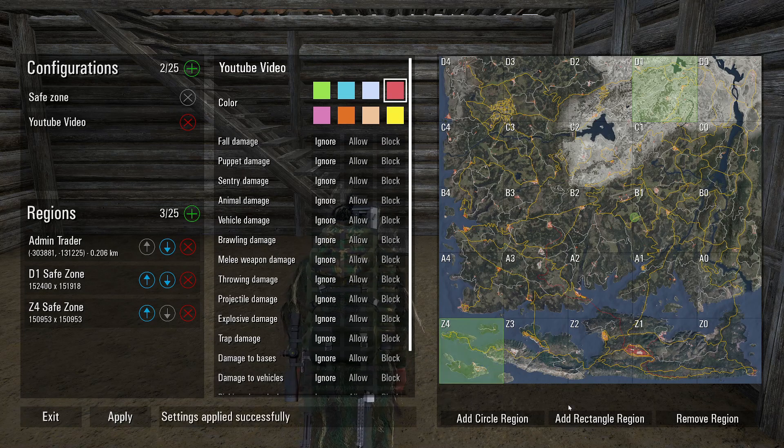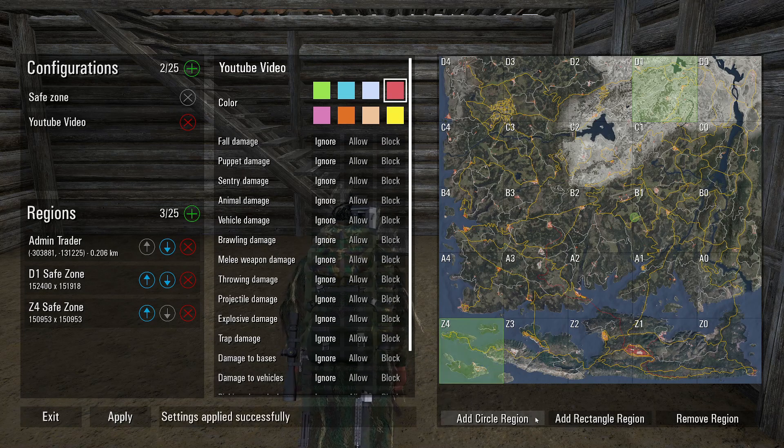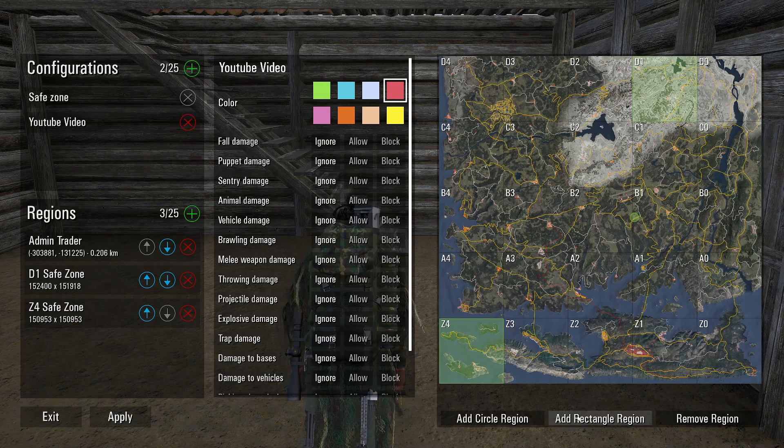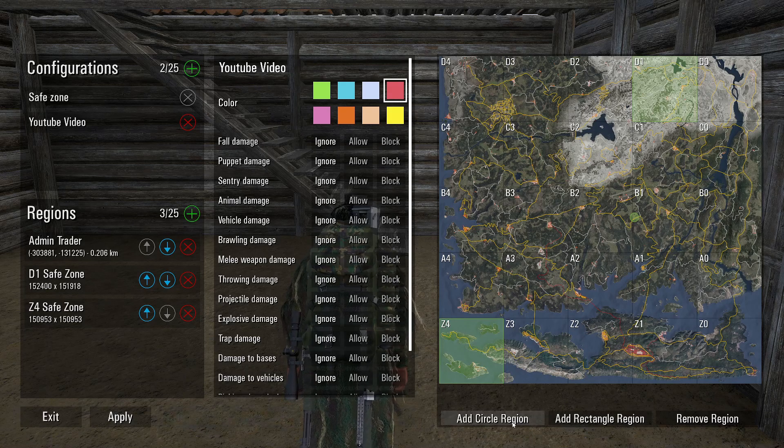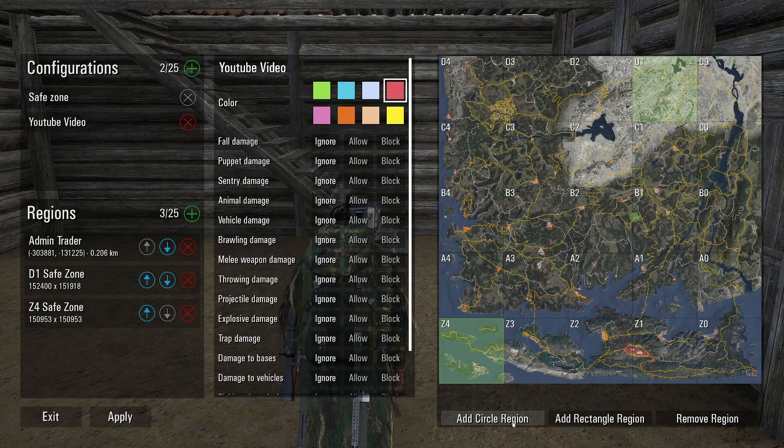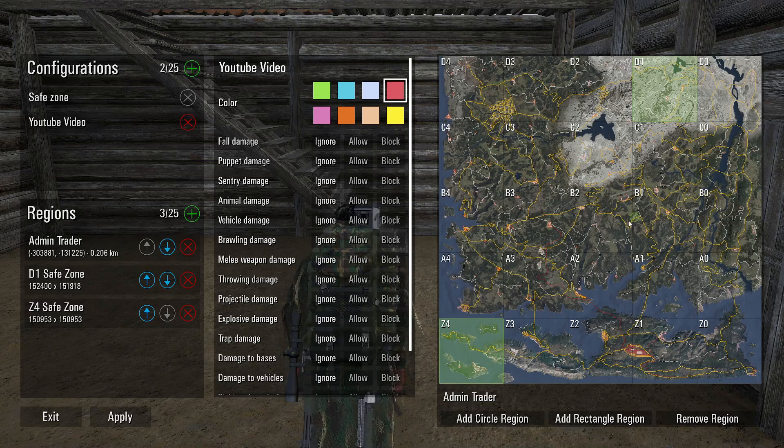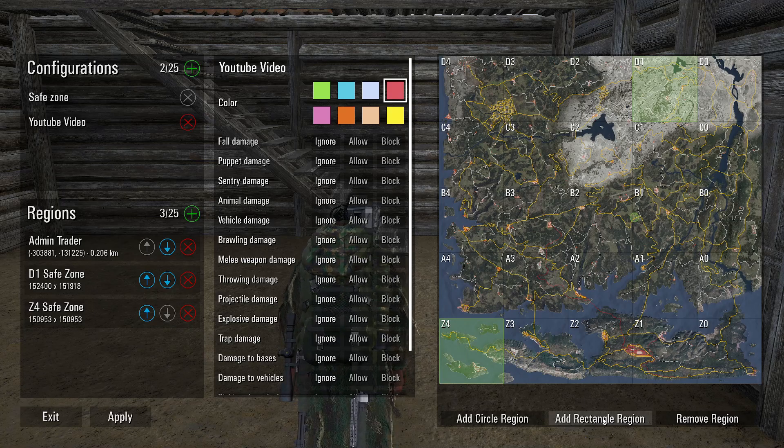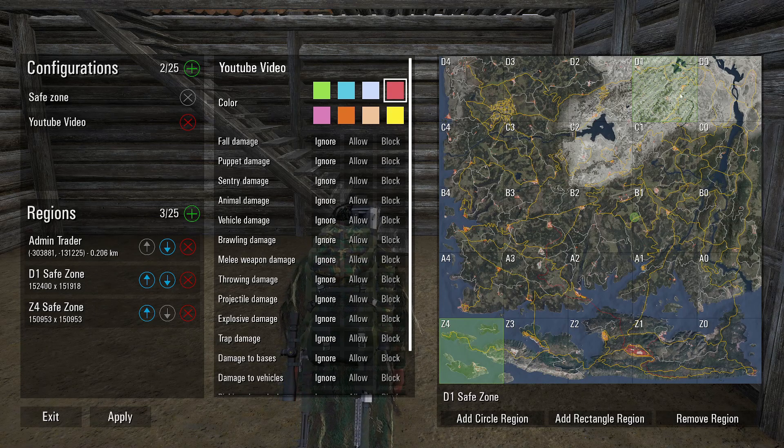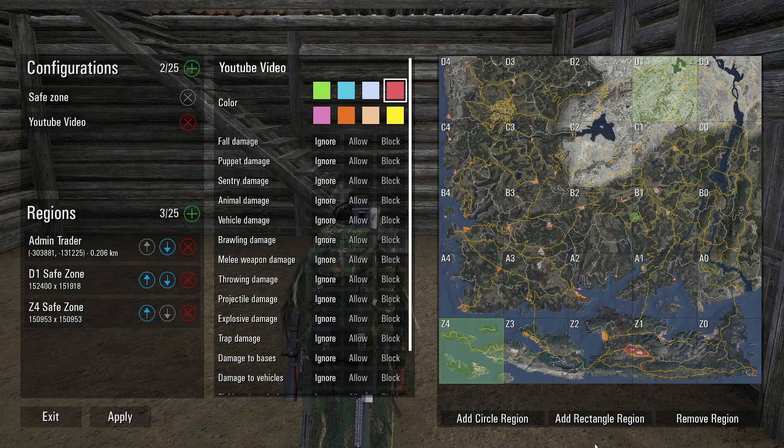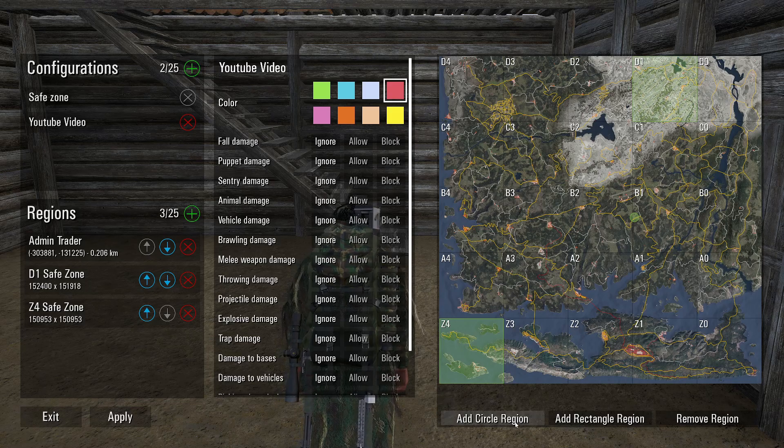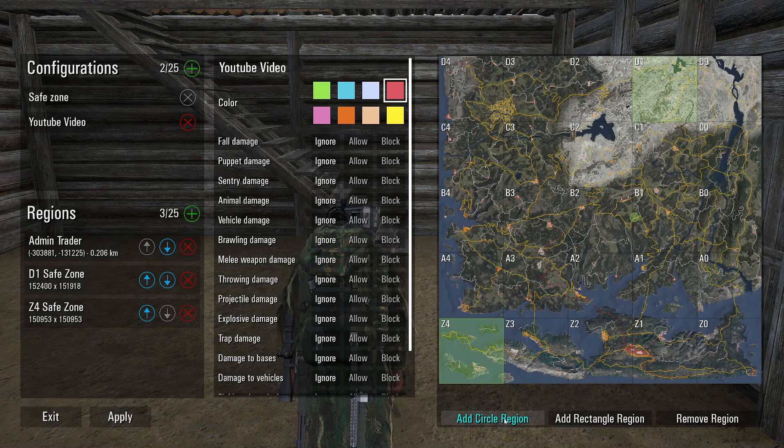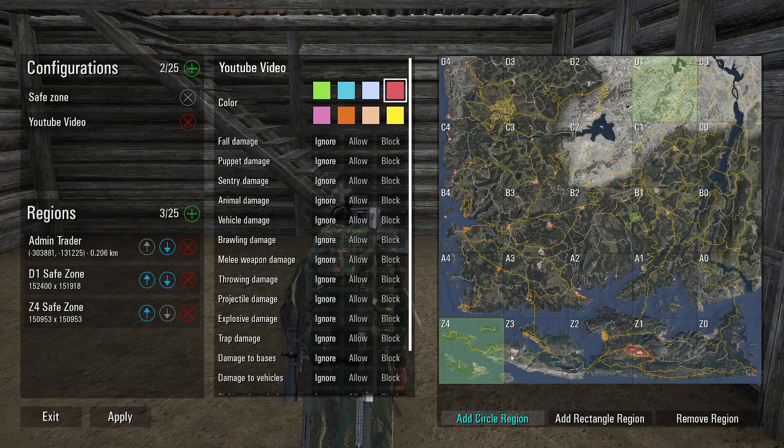And then you're going to come over here, you're going to go to add circle region or add rectangle region depending on what you want to do. A circle makes a circle on the map like this one here, and then the rectangle adds one like up here. So I'm going to add a circle region, click it, and it should highlight blue.